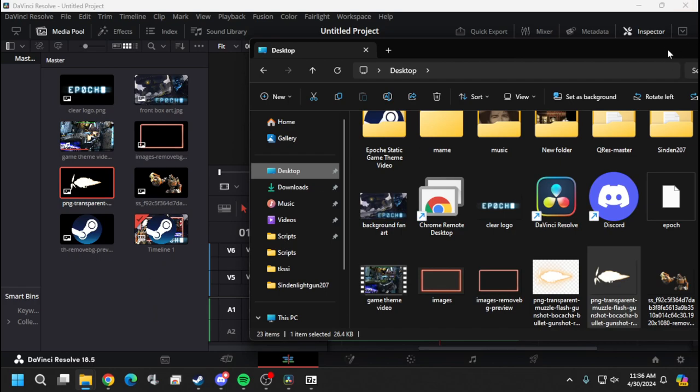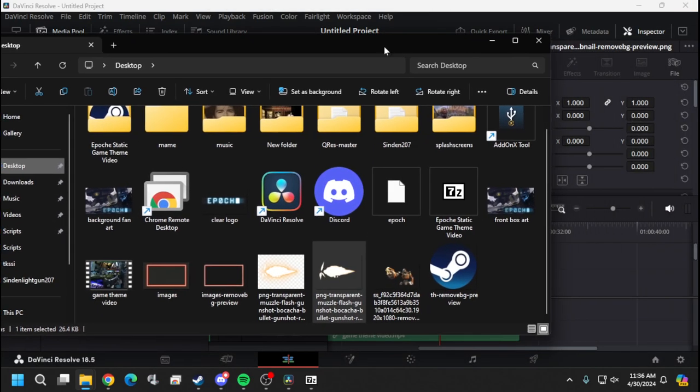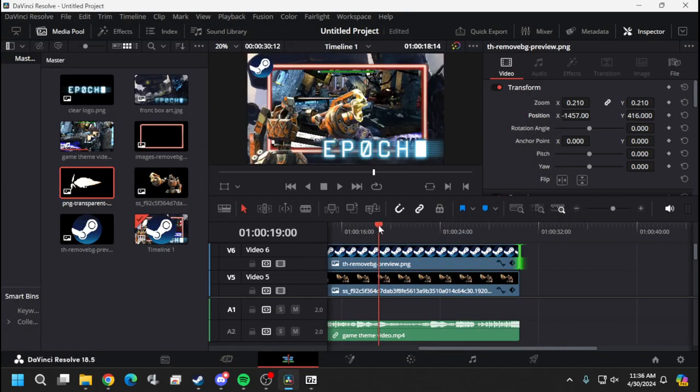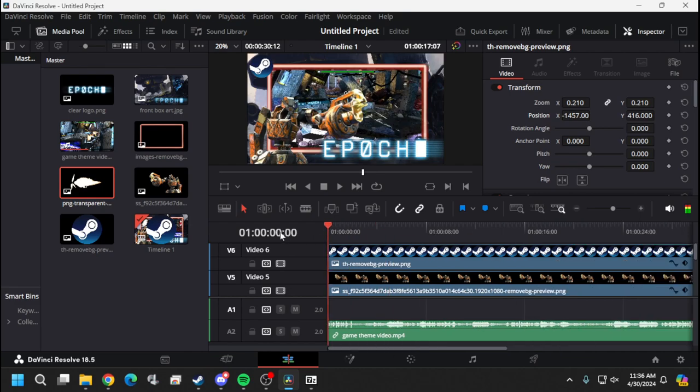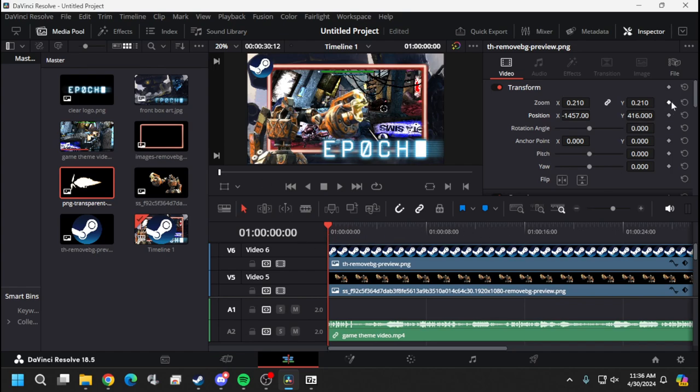Now to animate all this there's something called keynotes and that's these little diamonds right here. So what these diamonds do is they just mark the place of where your image is and then you can go across the timeline and then hit your diamond again and that's going to create like a movement.